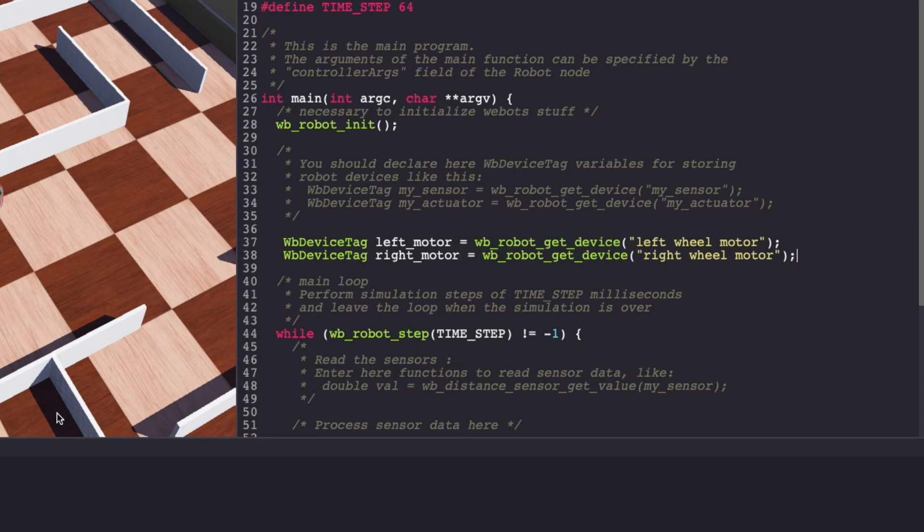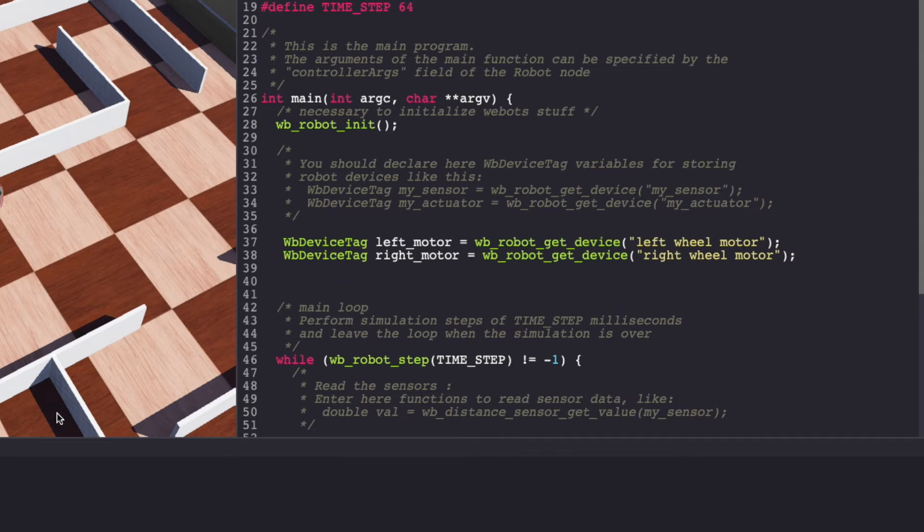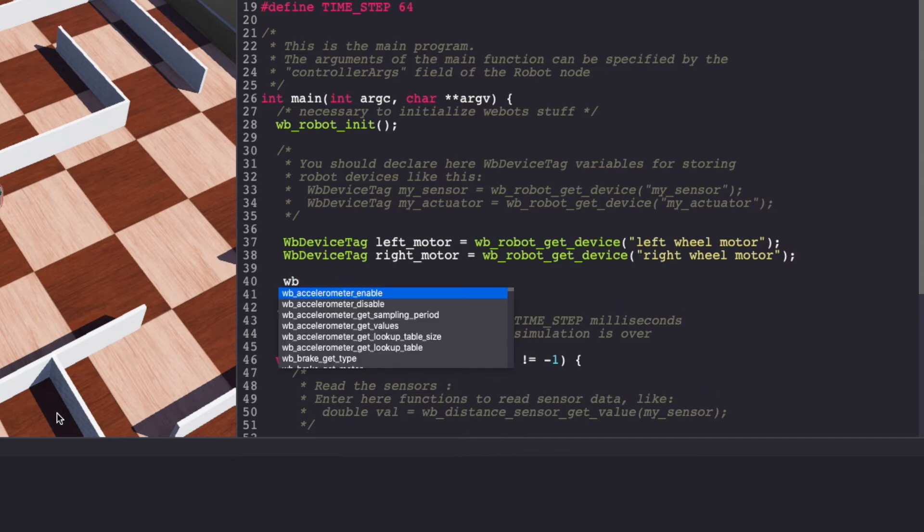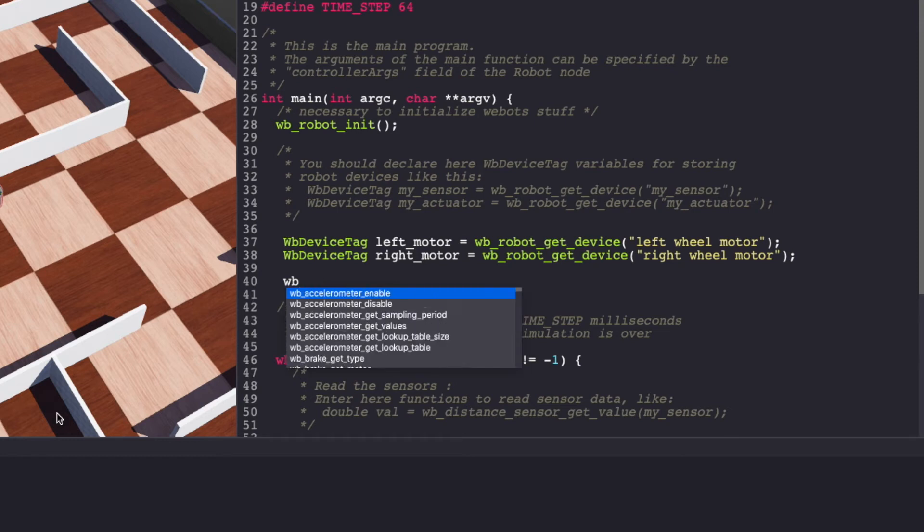To initialize our motor we'll set the position to infinity and velocity to zero.